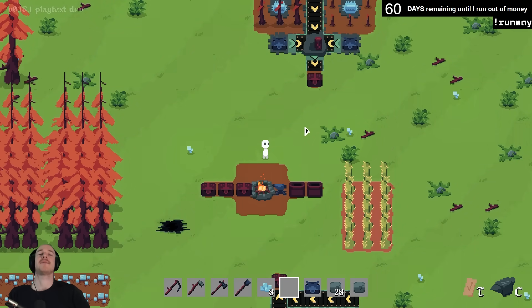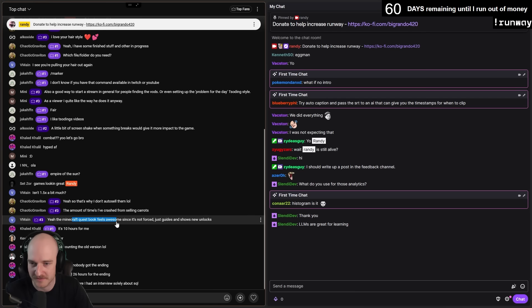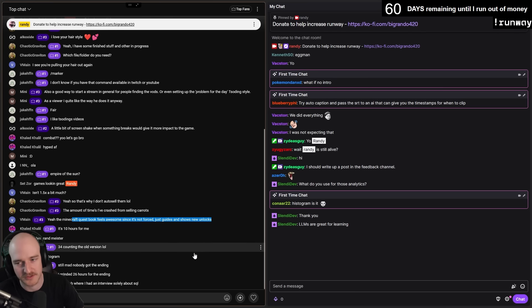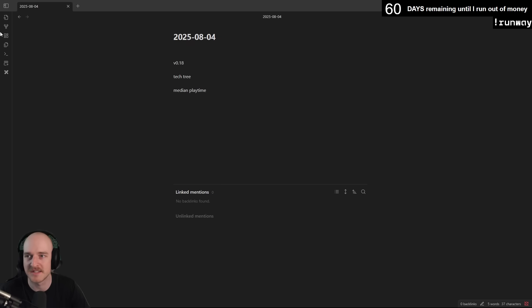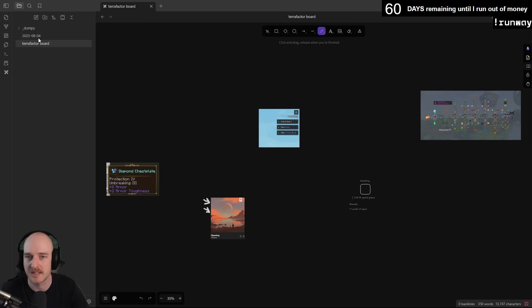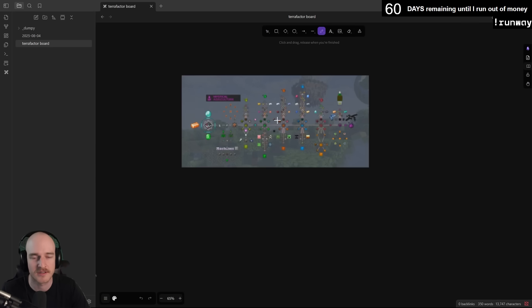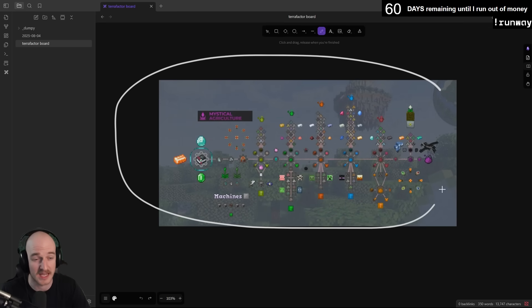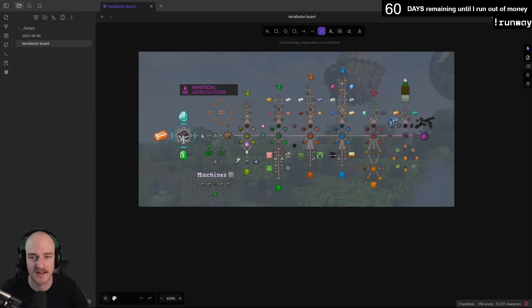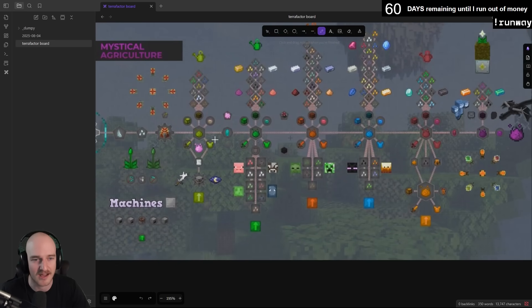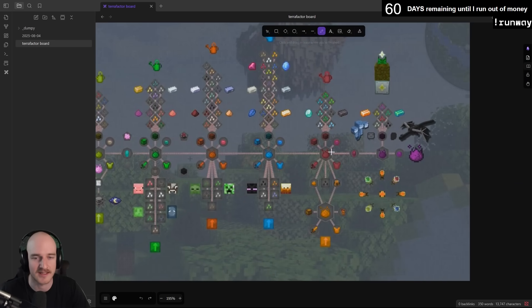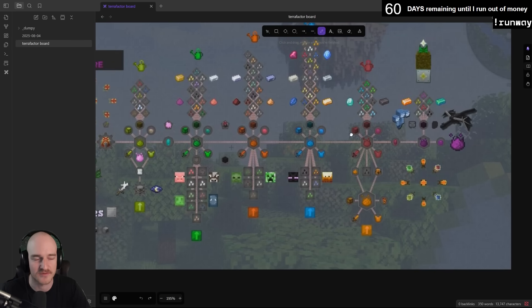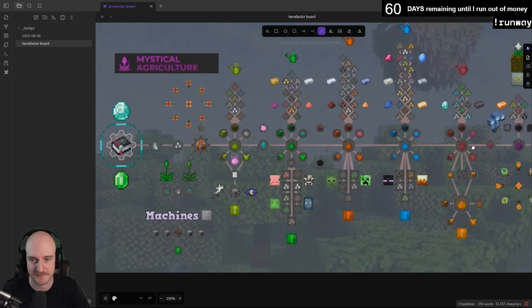It's so cool seeing these things just come to life. This last week, really the main theme has been adding in the tech tree. The Minecraft quest book feels awesome since it's not forced, just guides and shows new unlocks. That inspo came from playing Minecraft mods. Recently I played All the Mods 10, like one page of the quest book specifically for Mystical Agriculture. You can see it just step by step guides you through all the content in the game in a way that feels super motivating to play through. Just having a clear path like, okay, I could progress this way or I could do this.